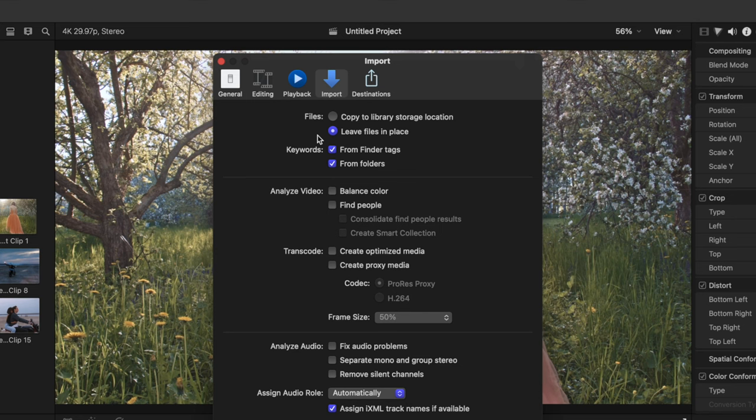For the majority of people, the best option here, is to copy files to library, and delete the original files after import. This way, everything you need is inside the Final Cut Pro library itself, and you don't have to worry about any missing media.